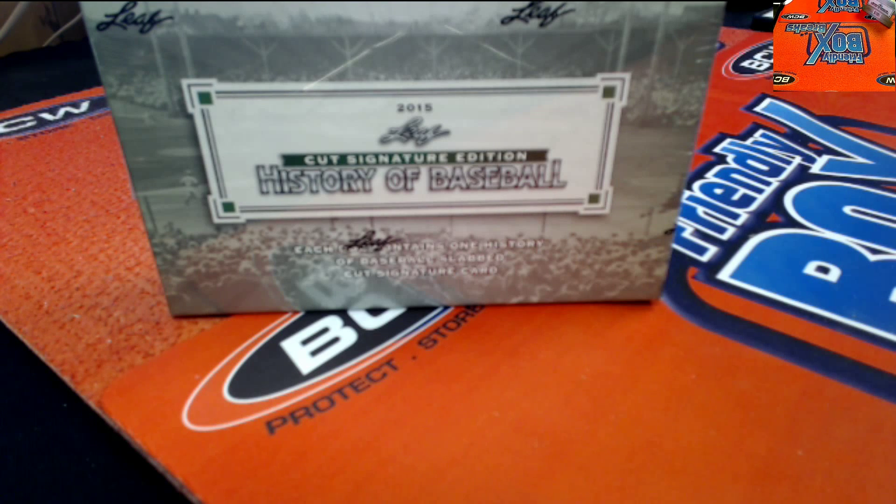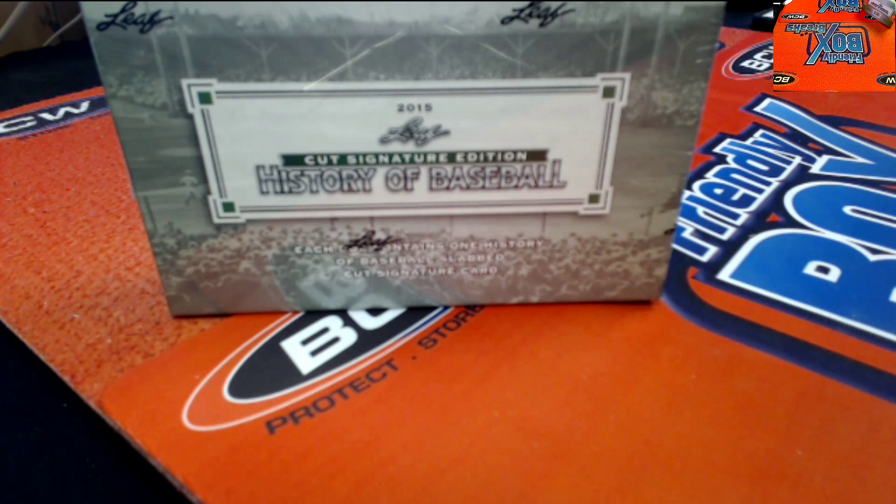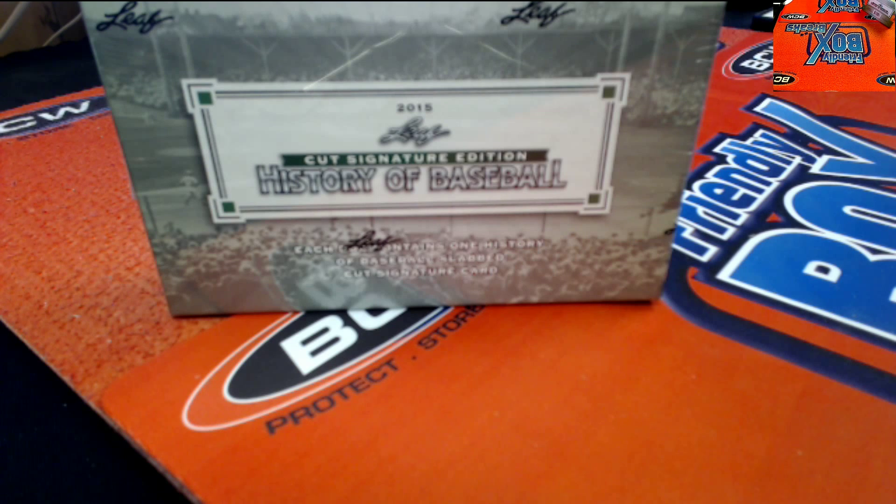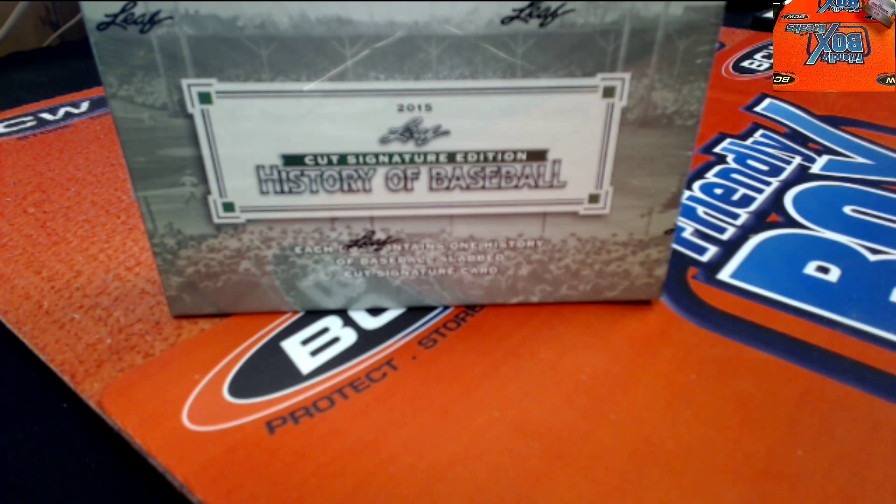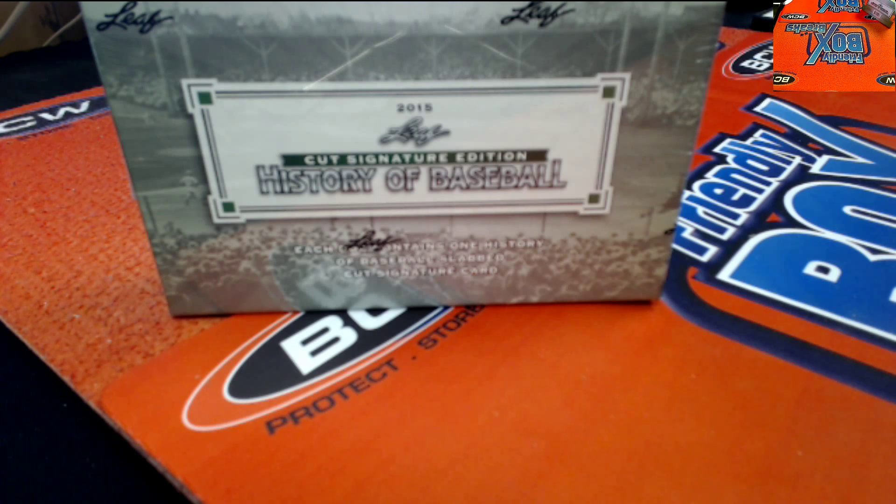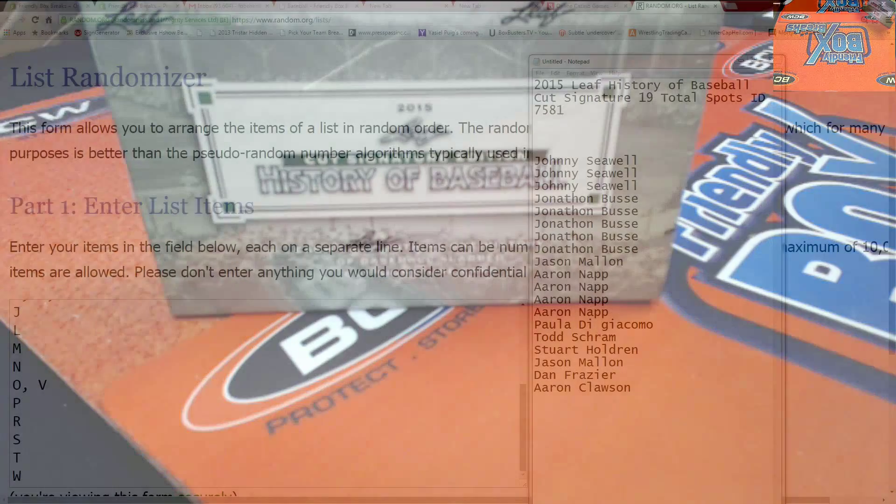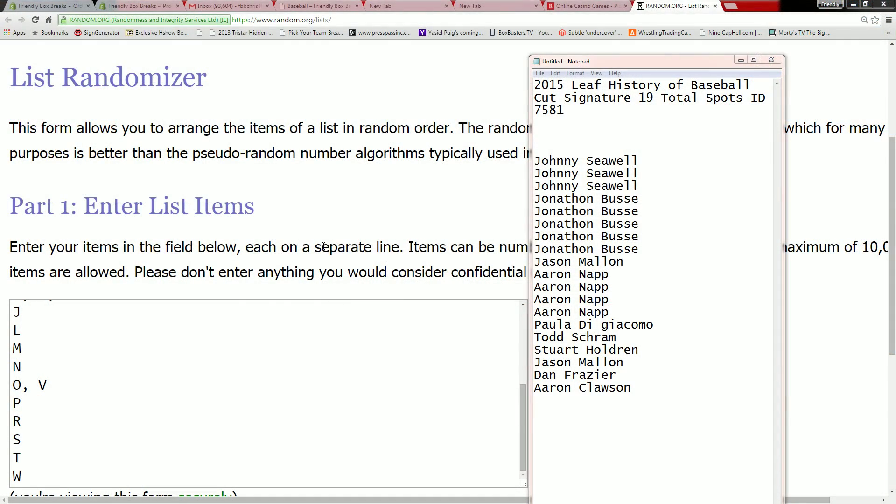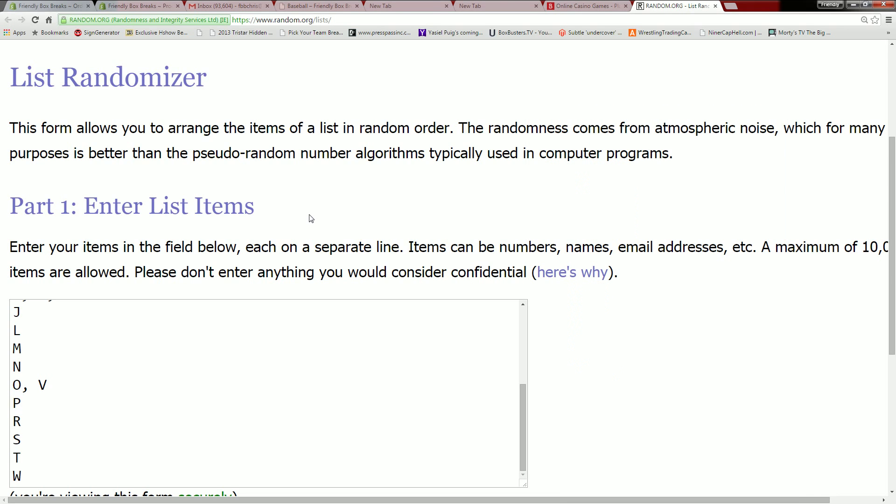Alright everybody, this is going to be 2015 Leaf History of Baseball cut signature break. 7581 is our number. Let's go ahead and screen check at this time. We're going to run a last name first letter break, so we're going to run the letters through seven times first.